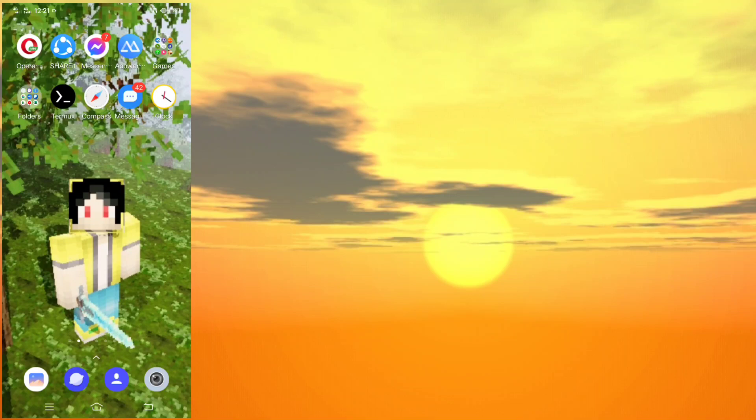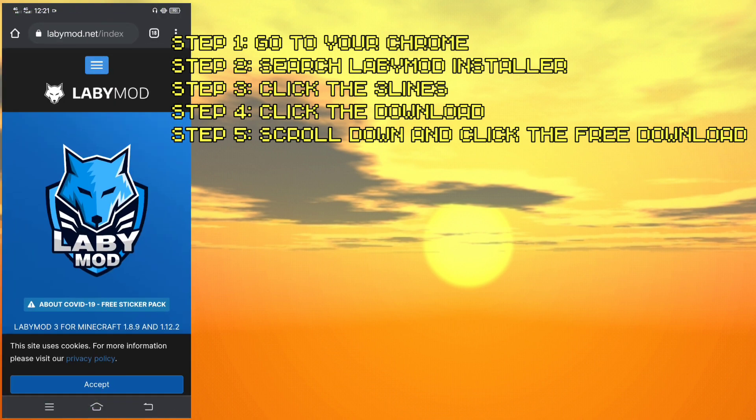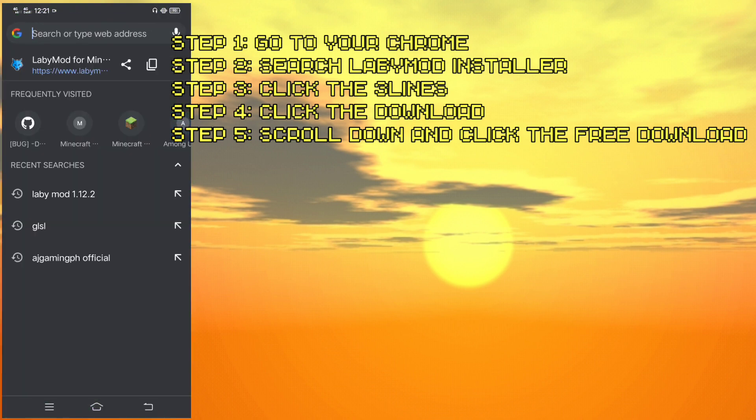What's going on guys, it's your game page special here. Welcome — today we are going to be doing how to install Labi Mode on 1.12.2. So the first thing you need to do is go to your Chrome and search 'Labi Mode installer'.